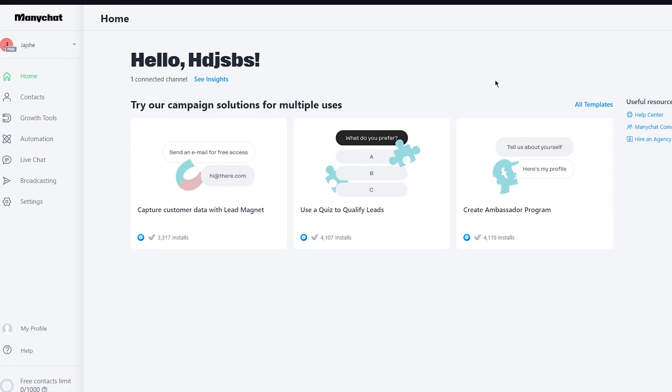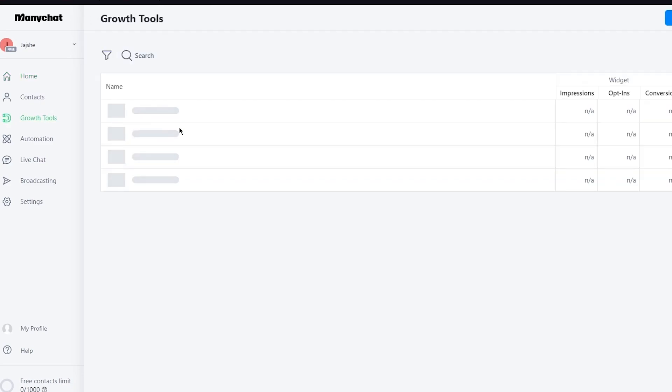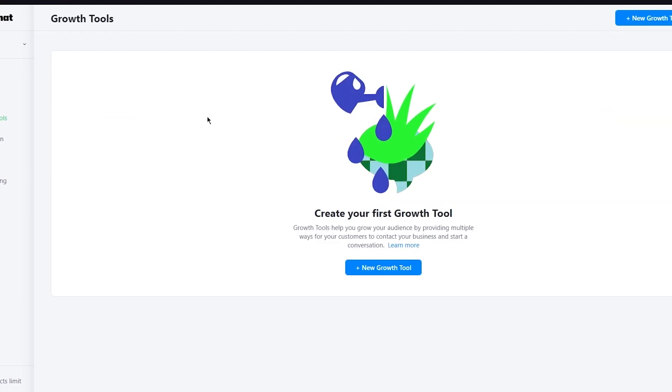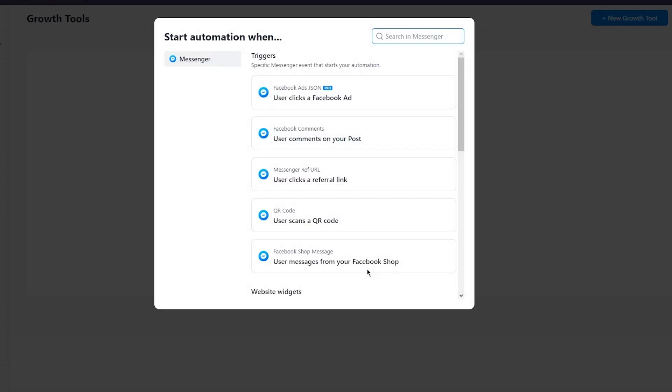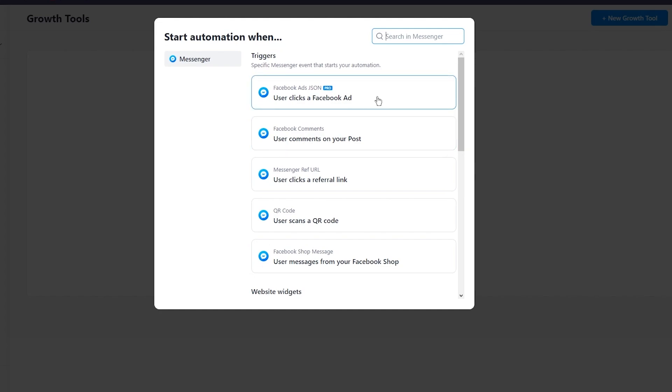So this is your ManyChat dashboard and after you've successfully registered you'll be redirected to this dashboard. Basically there's different tools and different analytics that you can actually check and see over here. You can see your active subscribers, you can see your contacts over here, but the main thing is your home section over here where you can get your templates and different insights.